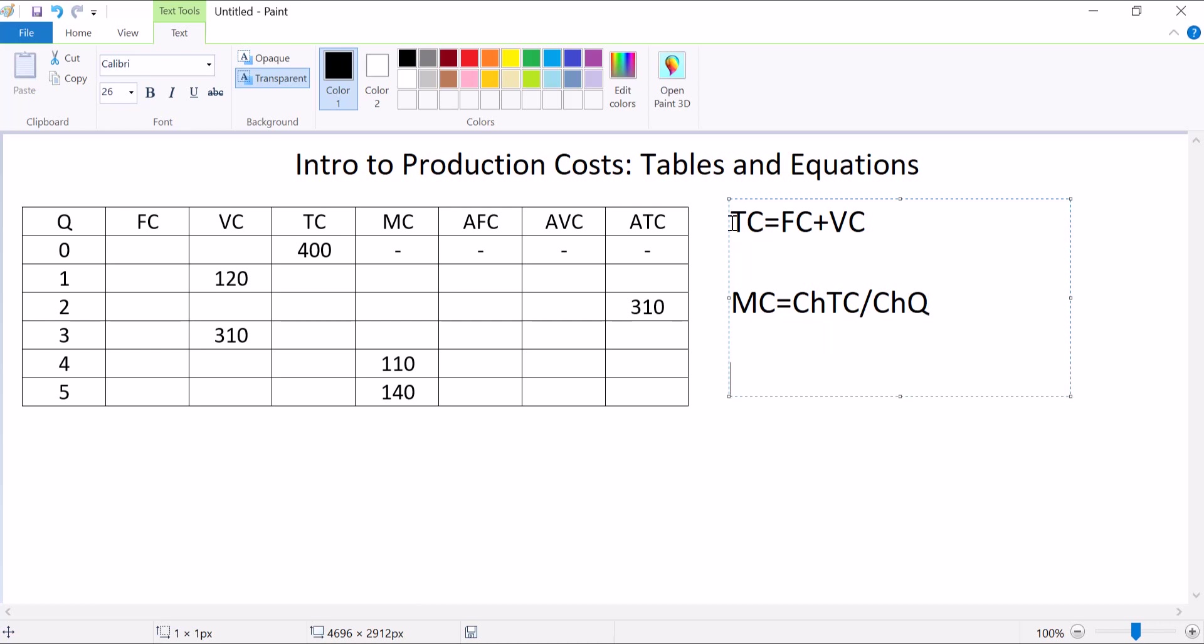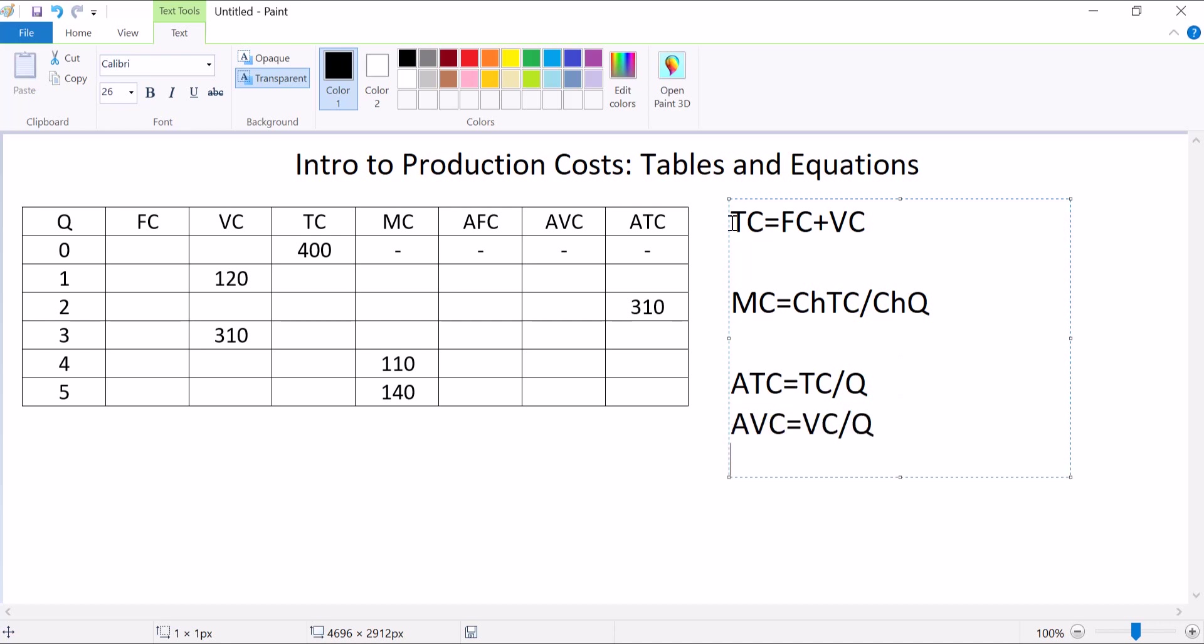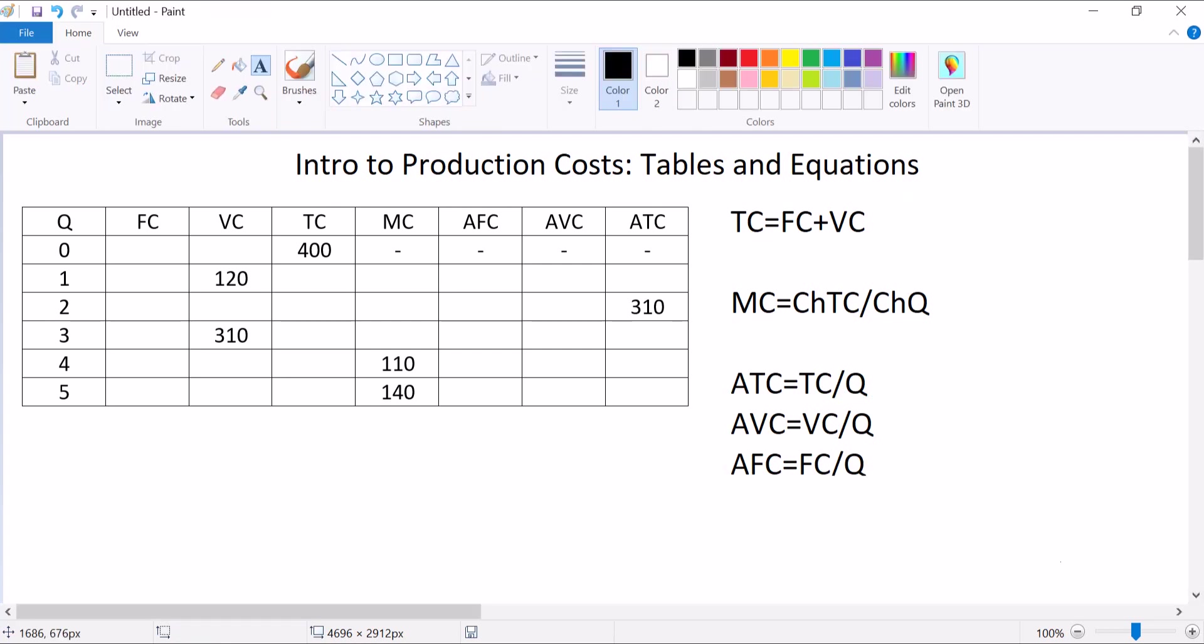And then we have three that are basically the same thing as each other. The average total cost is equal to total cost divided by Q. The average variable cost is equal to the variable cost divided by Q. And the average fixed cost is equal to the fixed cost divided by Q. Basically for those averages, whatever cost you're averaging, divide it by Q and you've got the average. Those are our equations. These are things I lay out in this lecture, and it's all you need to fill out this table.